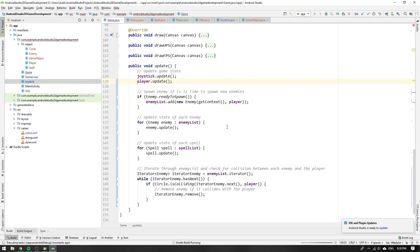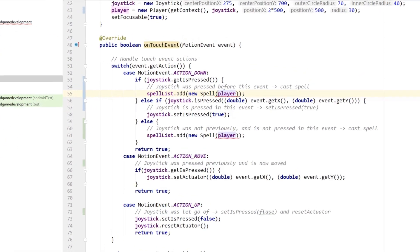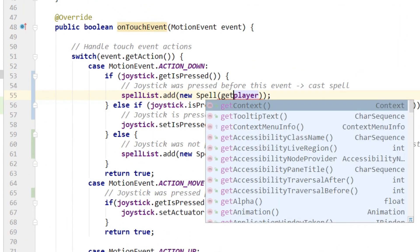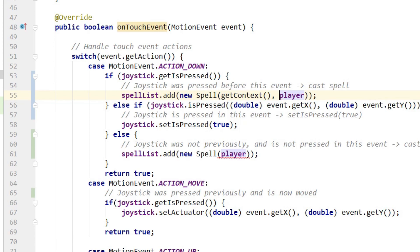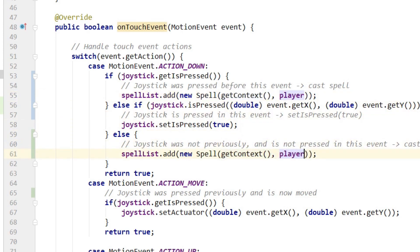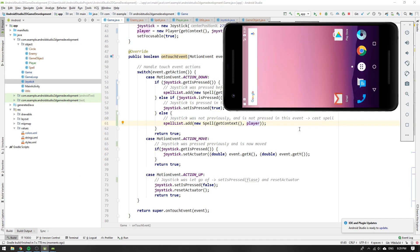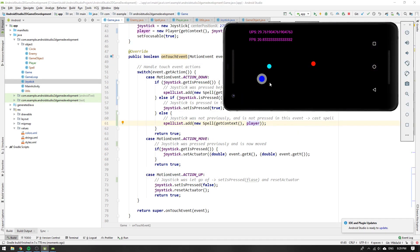We got an error! We forgot to change the input arguments to the spell's constructor in the onTouchEvent method — we need to supply the context of this class by calling getContext. Let's try again.